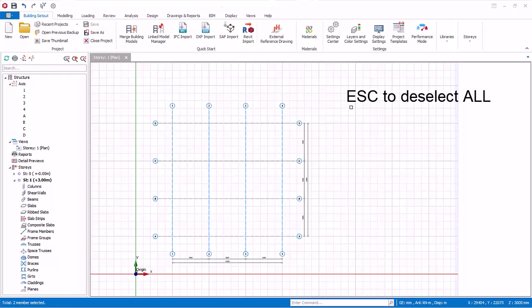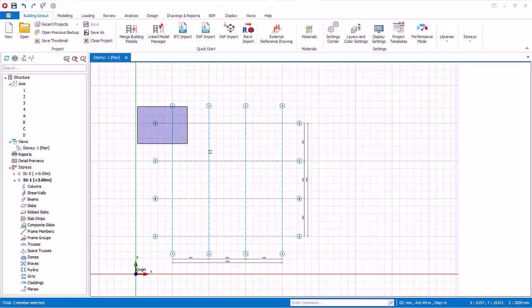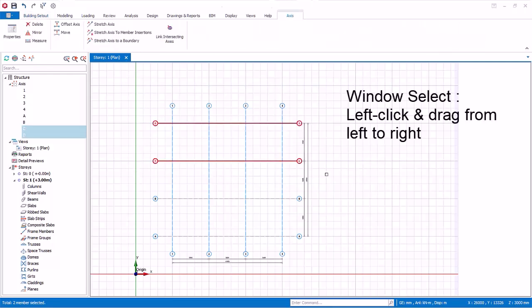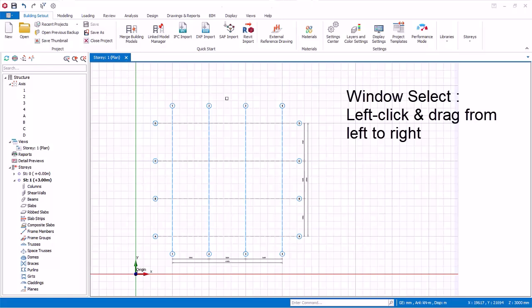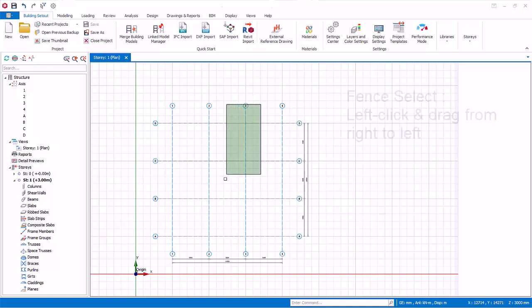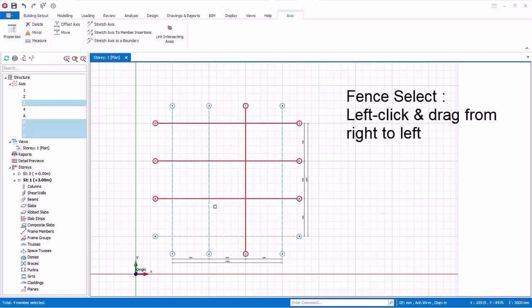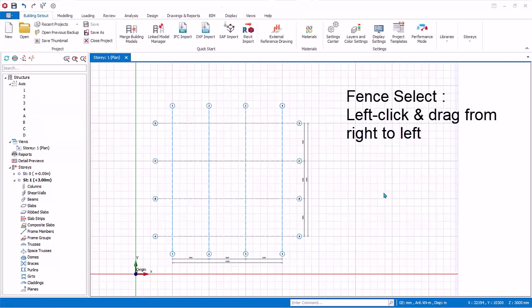You can drag with the mouse to access further selection options. Left click and drag from left to right to create a rectangular box. When you release the mouse button, all entities completely contained within the box will be selected. Left click and drag from right to left and all the entities that cross its boundaries will be selected.